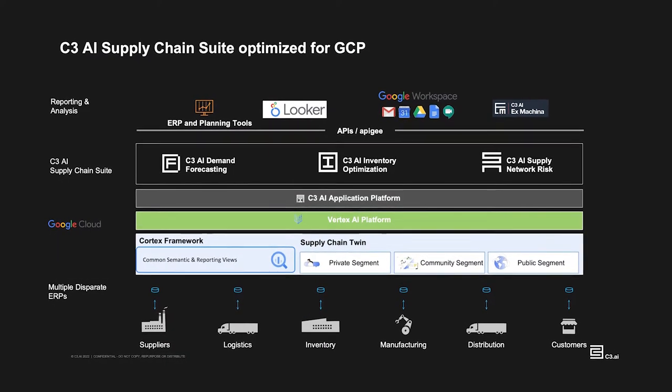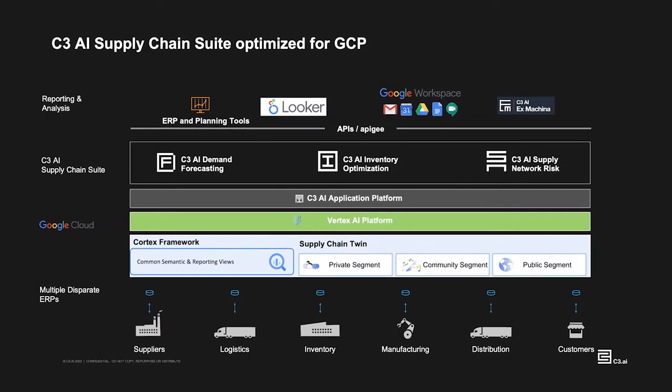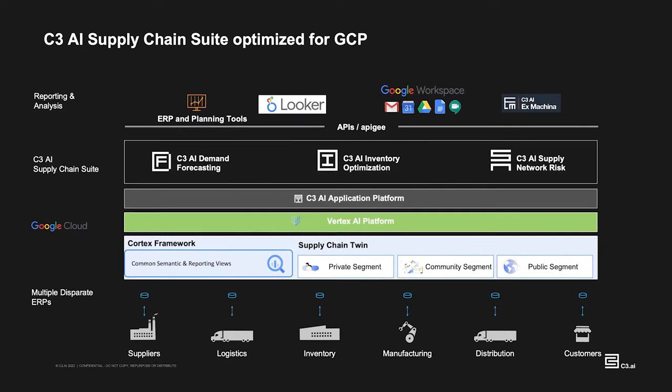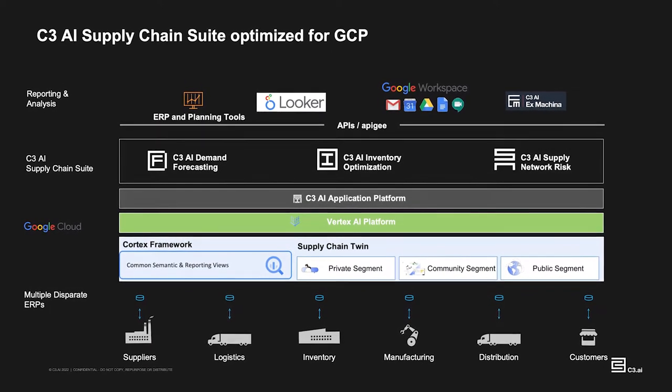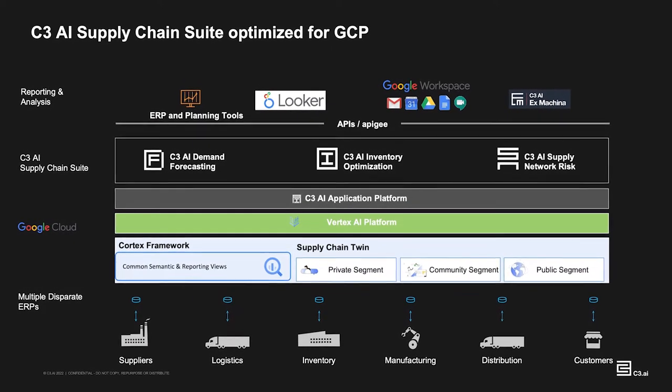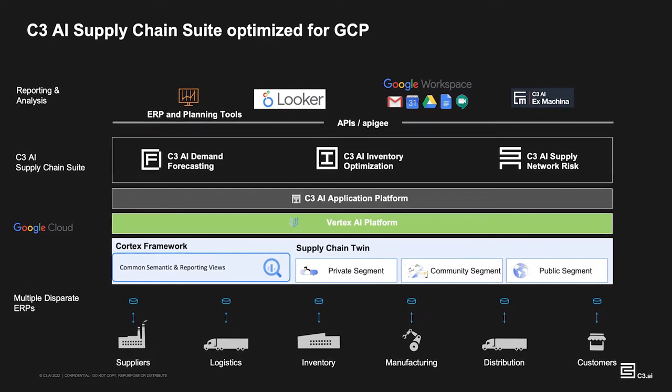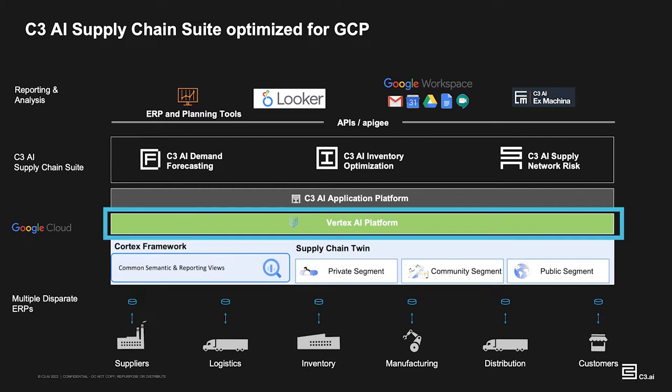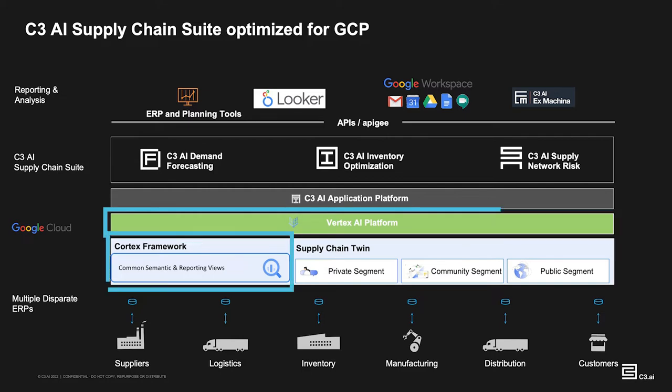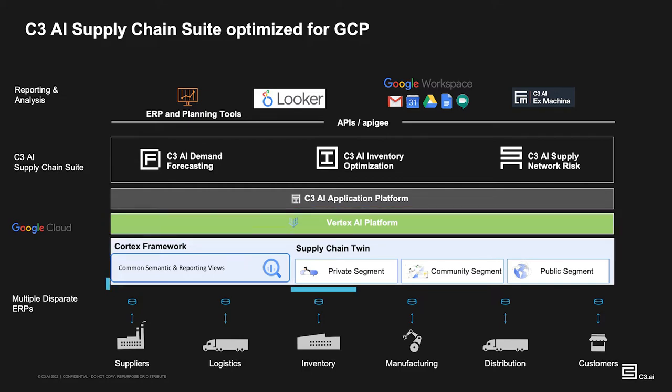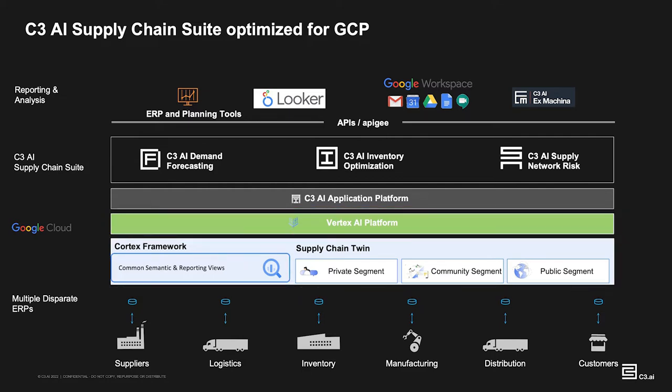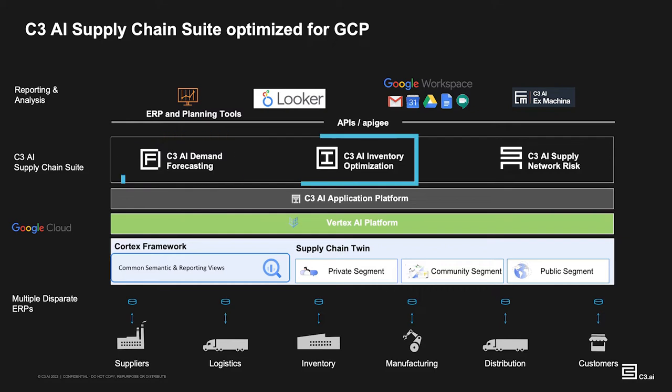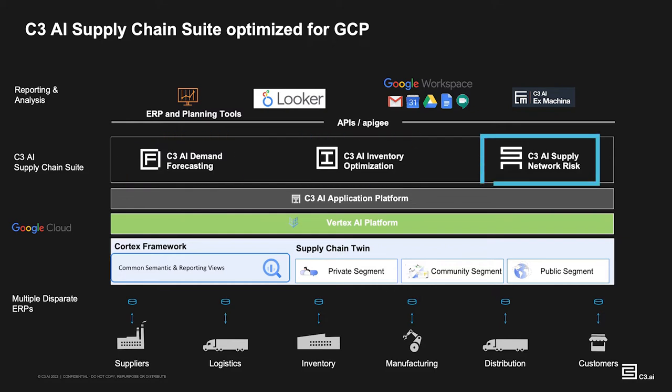C3 AI Supply Chain Suite applications are fully integrated with and optimized for Google Cloud Platform, including products like GCP's pre-built AutoML forecasting through Vertex AI, Cortex Framework, and supply chain twin. These AI applications provide comprehensive capabilities to supply chain professionals across demand forecasting, inventory optimization, and supply network risk mitigation.